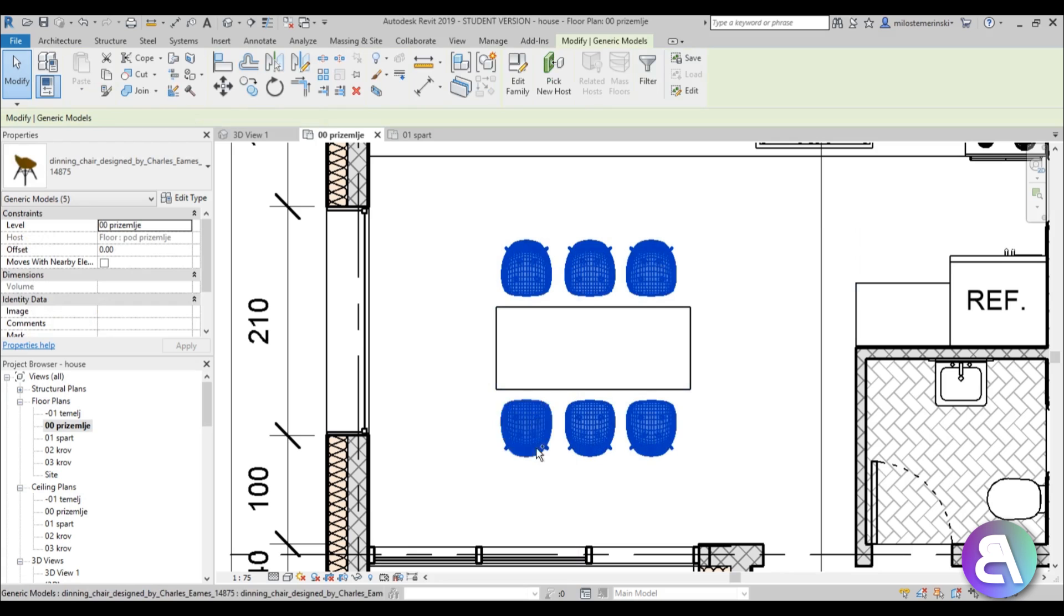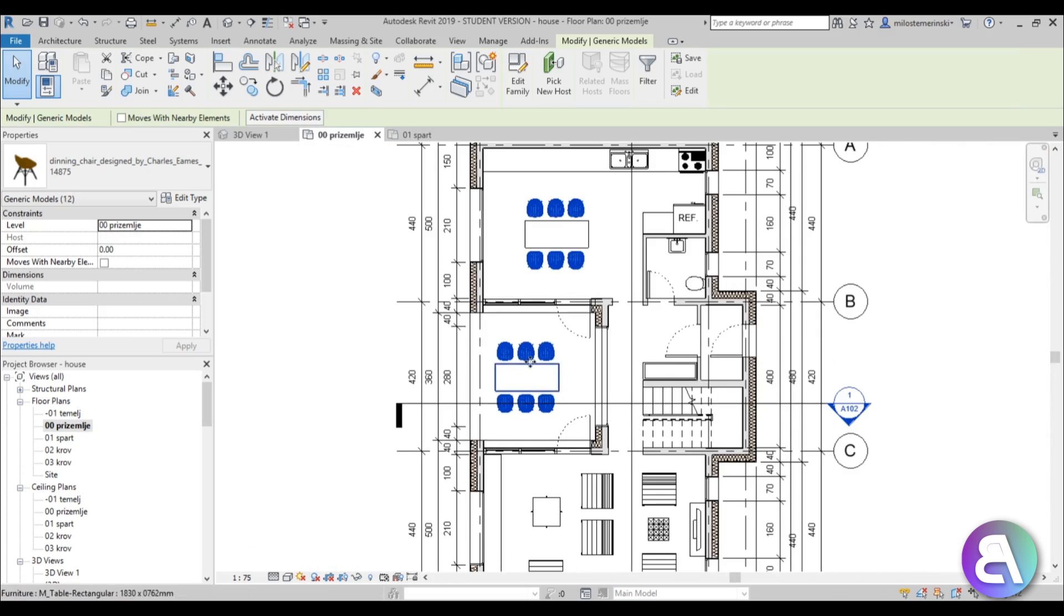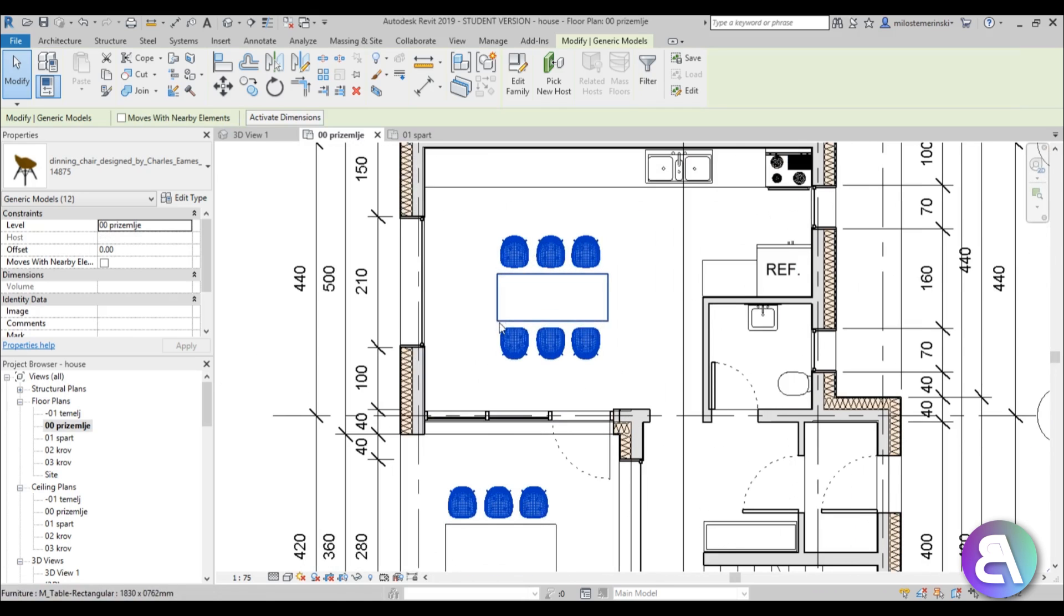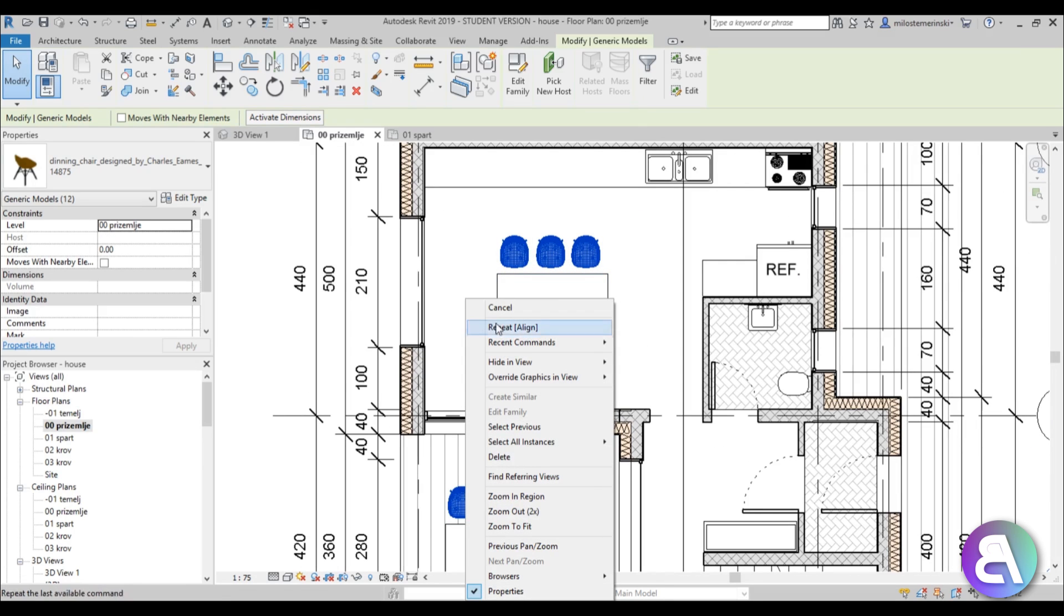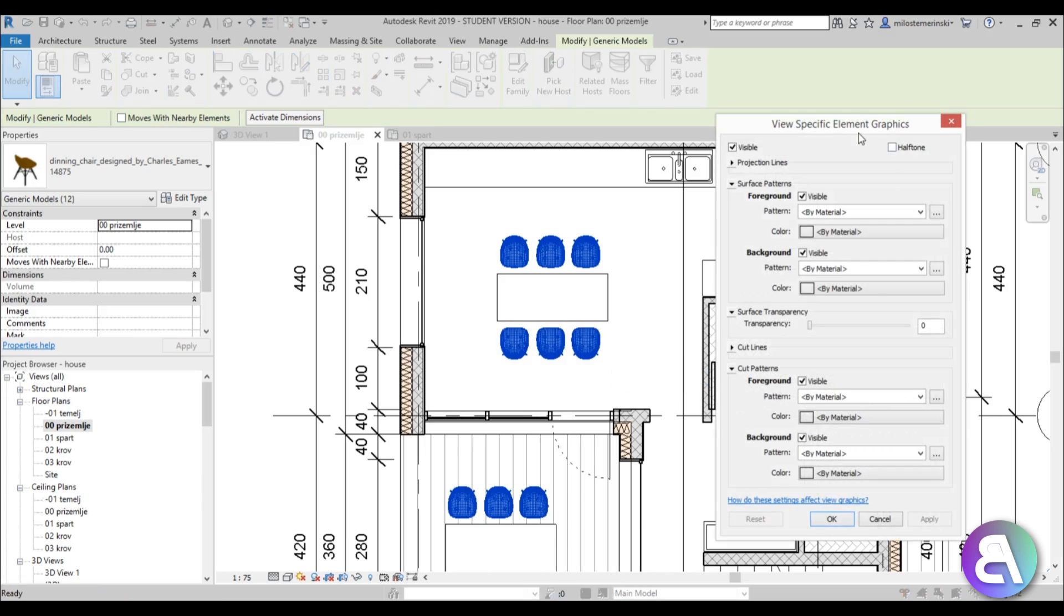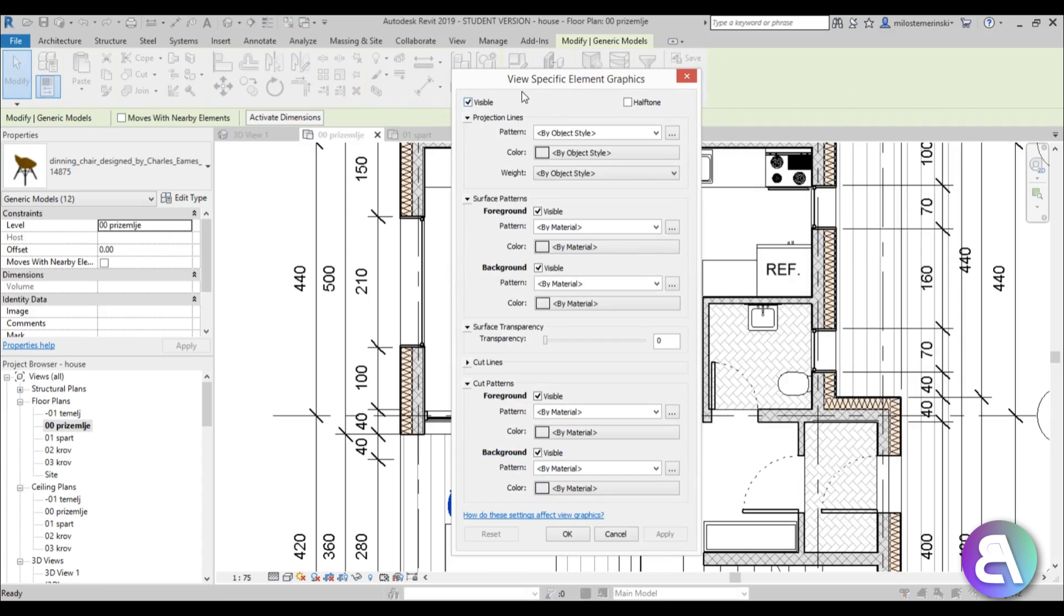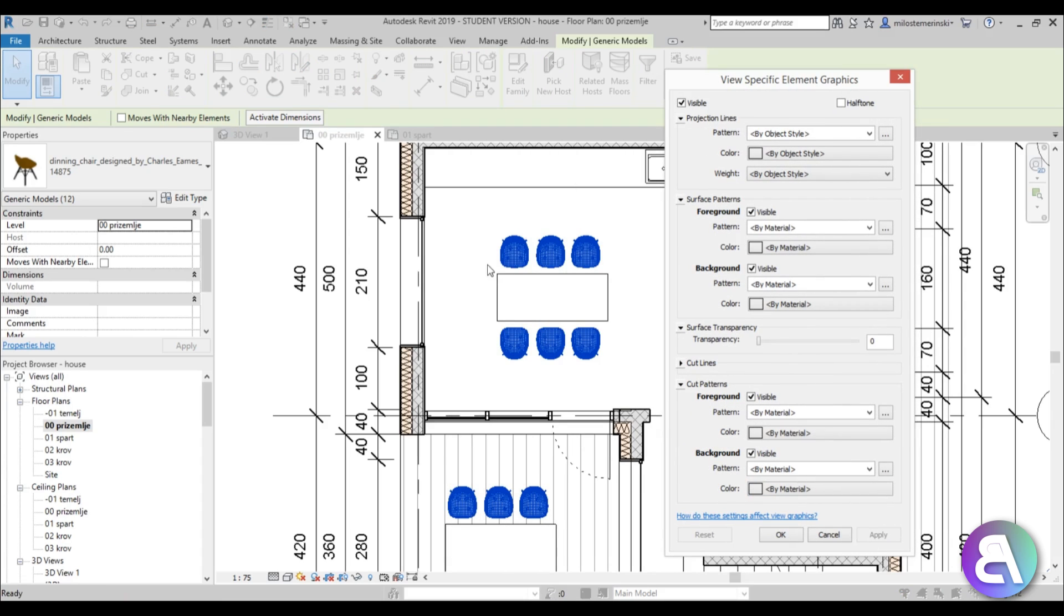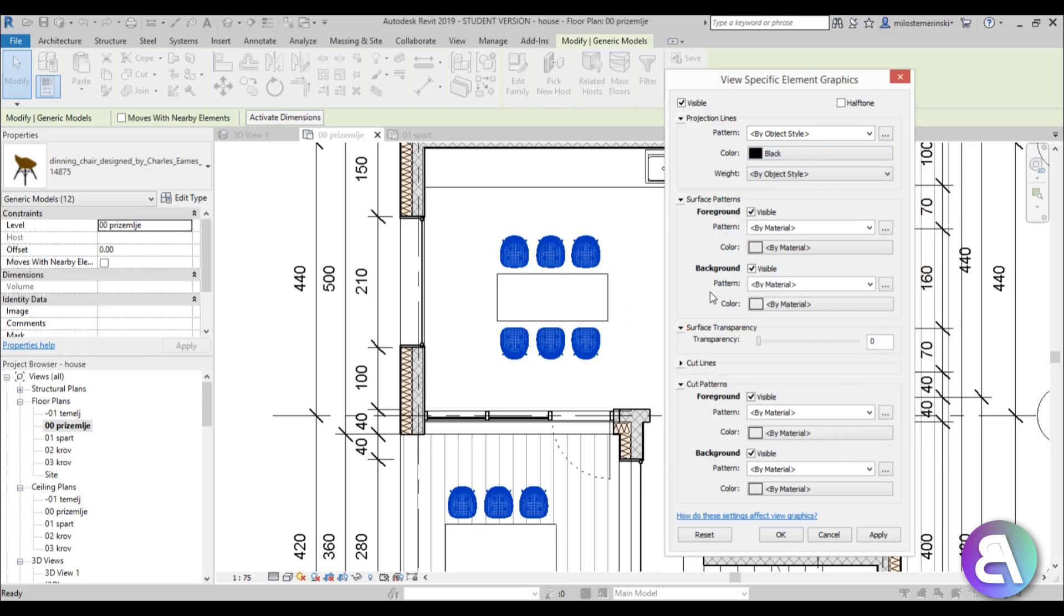And now I'm just going to right click, go overwrite graphics in view by element and here you just need to find projection lines. Open this up so that these are the projection lines, these meshes. And let's just change that. Let's leave the pattern as is and let's change this to black. Hit OK and then just to make it seem a bit better I like to turn on halftone and go apply.